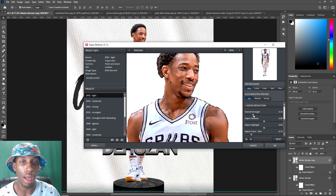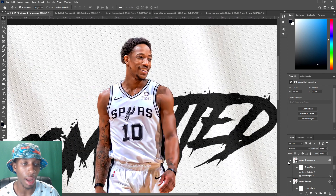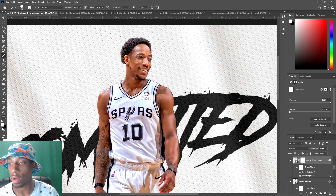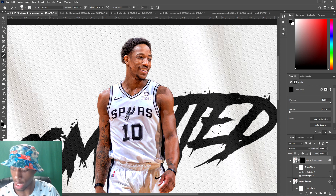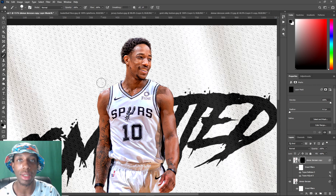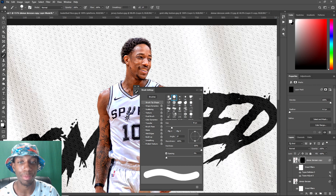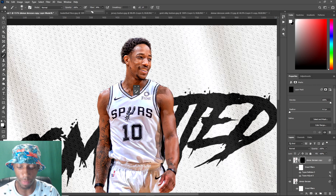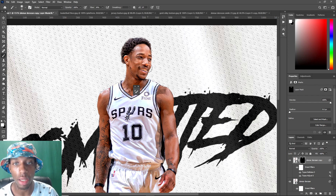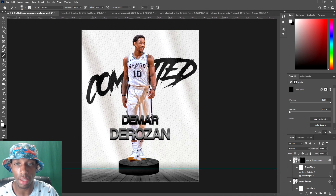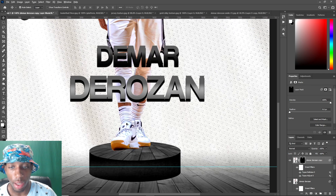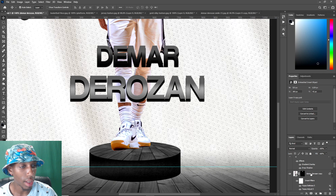Press Ctrl+I to invert the layer mask so it's black, then press X to switch to white — white reveals. Pick a soft brush, drop the flow down, and reveal the hair and face areas because you don't want those too smooth. Just paint selectively on the face and hair. Now let's do a little shading — combine those layers, then add a Levels adjustment clipped to the player. Drop the levels all the way to black, invert with Ctrl+I, then paint the shade on the bottom of his feet.